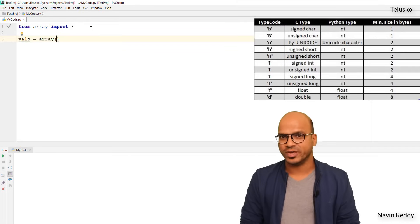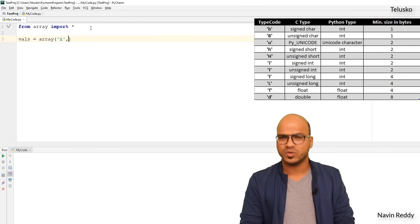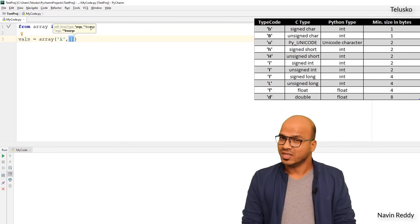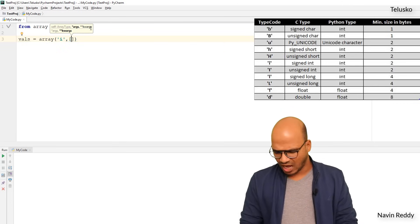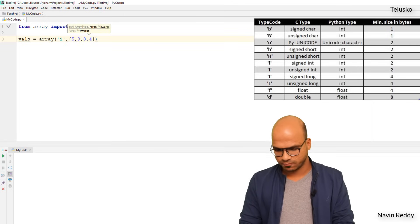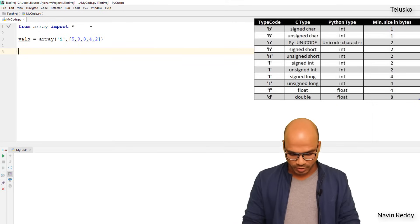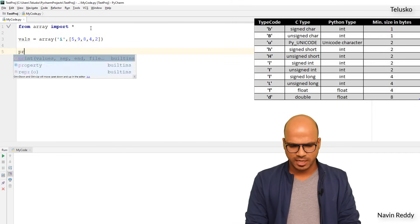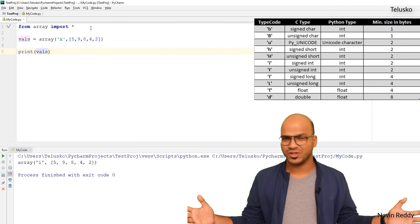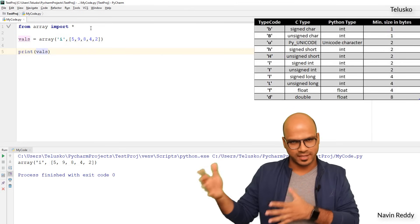I want to create an integer array, so I use type code i (lowercase). You give a comma, then a square bracket with your values — I'll use 5, 9, 8, 4, and 2. Then I print it with print(vals). Running this code, you can see we got an array — it prints 'array of type int' and then the values. Simple!